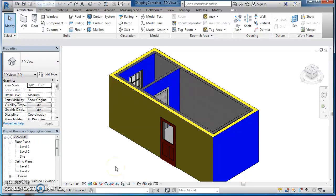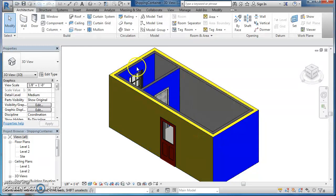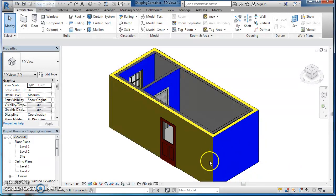Hi, this is Mr. V again for Green Architecture. Today we're going to be working in Revit and I'm going to teach you how to make materials in a more efficient way and then how to use the paint tool as well. You can see on this shipping container I've got some yellow exterior walls and then some blue interior and actually a blue exterior wall. So I'm going to show you how to paint today.